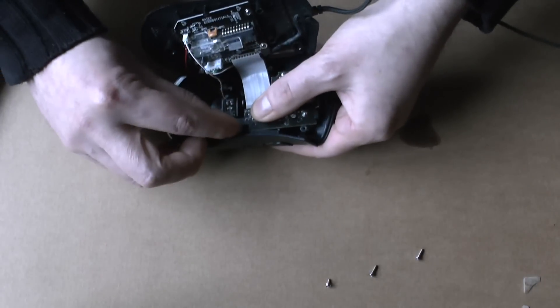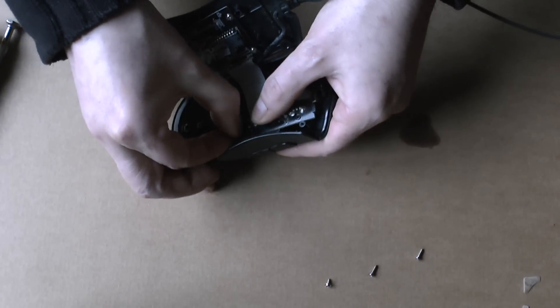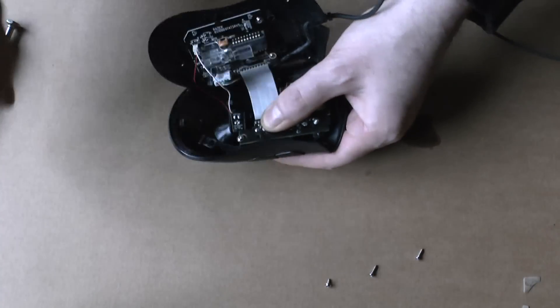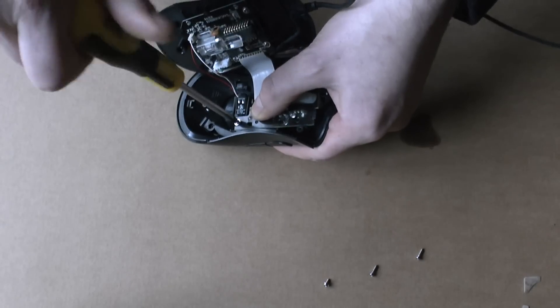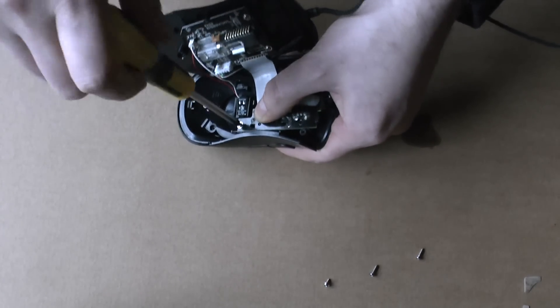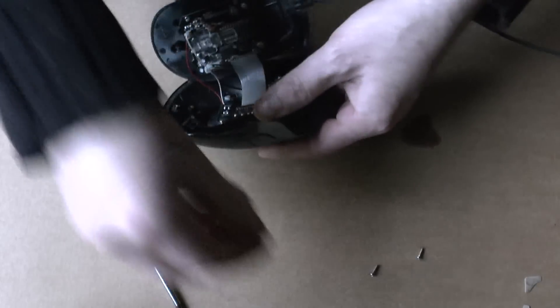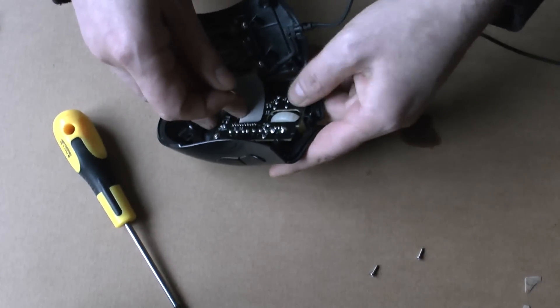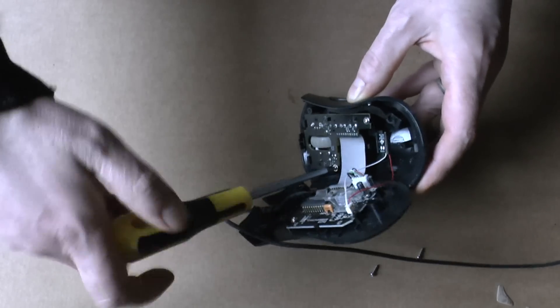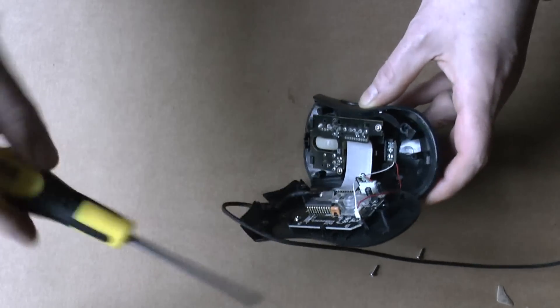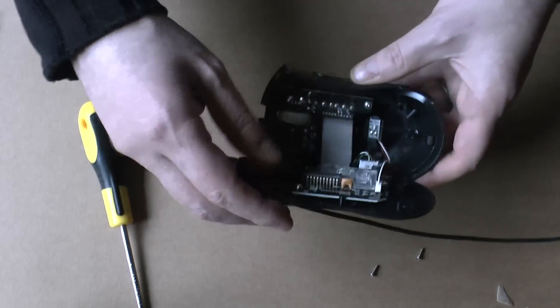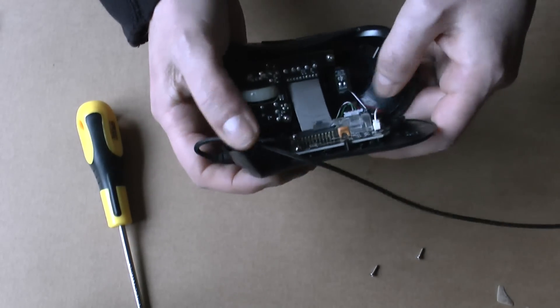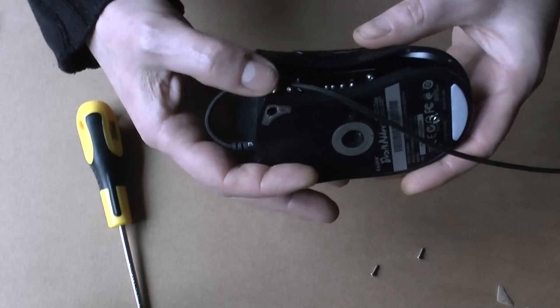Starting with the little screws. See now it clicks in. On this one. So not too tight. Now just watch out that everything falls in its place here.